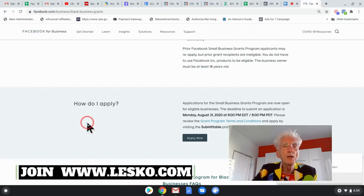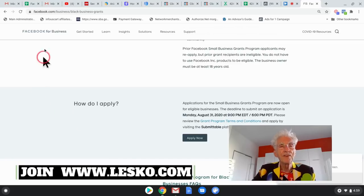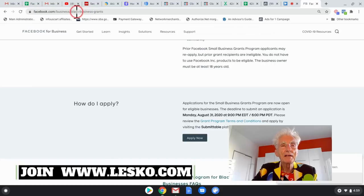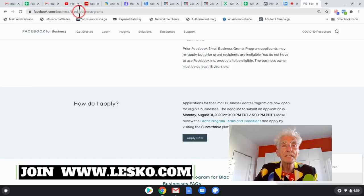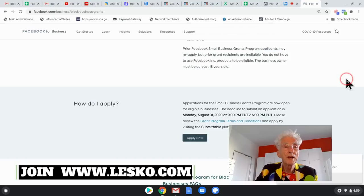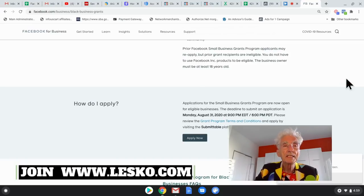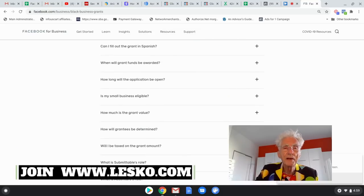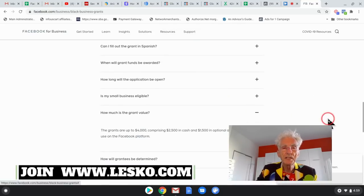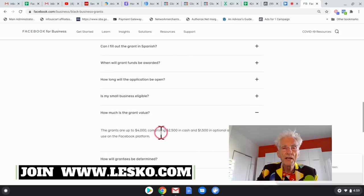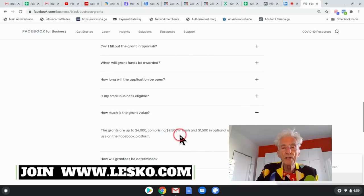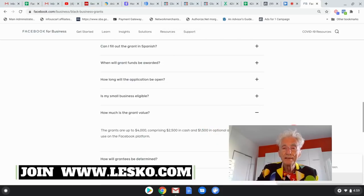You go to Facebook and then Black Business Grants. It's actually facebook.com slash business and then black dot dash business dash grants. Or if you just Google the way I did, Facebook Black Business Grants, and you'll find it. Now, how much is the value? See, there it is. Grants are up to $4,000, comprising of $2,500 in cash and $1,500 in optional.